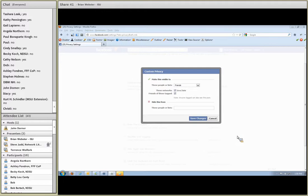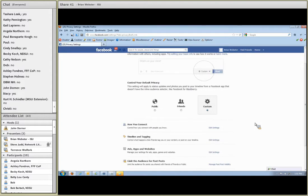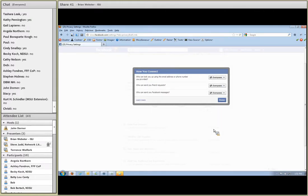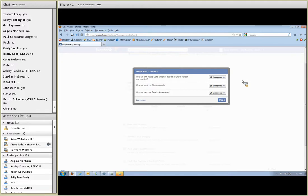In this custom privacy setting, you can also restrict it and hide things from specific people or lists. When we look at how you connect - if you click on edit settings next to how you connect - this is about your expectation of privacy; there's not necessarily a right or wrong answer. If you want to use Facebook to connect with people, it is useful to allow them to find you by your email address or phone number. It doesn't mean they can see your email - it means that if they search for you using your email address, they'll be able to find you.